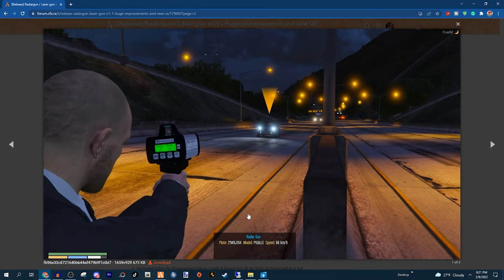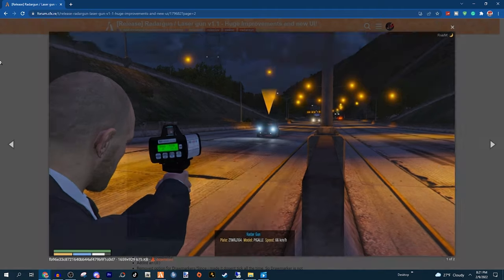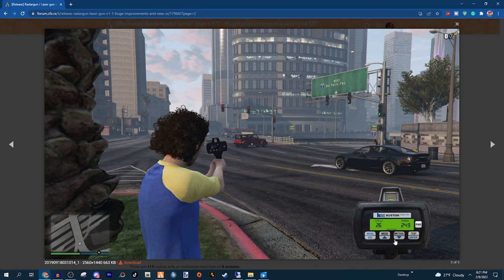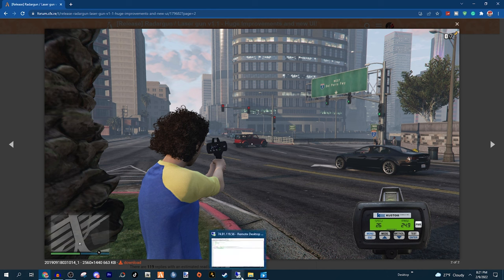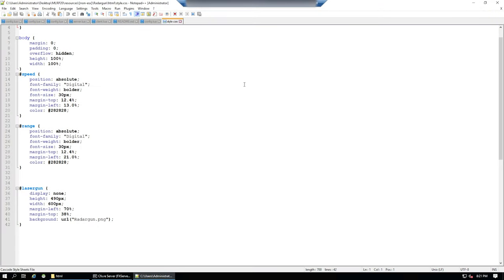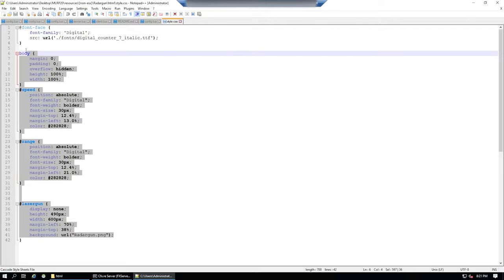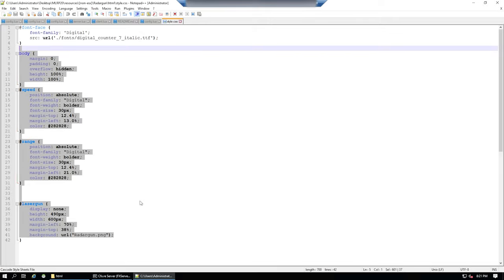The UI, as you saw, did change. He has the old UI — that's what it used to look like. Now you will have some difficulty because what I had to do is mess around with where the speed and the numbers go and where the radar is situated on screen. To change all of that, you're going to have to go to your radar gun HTML file, style.css. That's where you change it and play around with it. You could copy mine — that's completely fine, here it is on screen — and use that if you'd like.